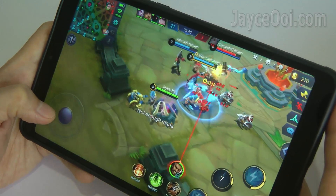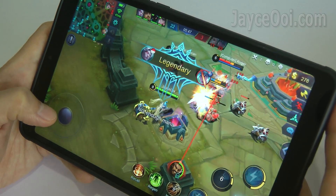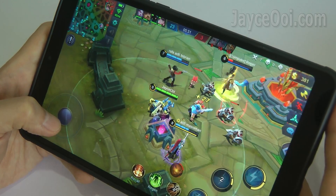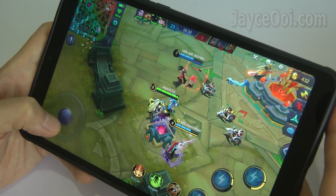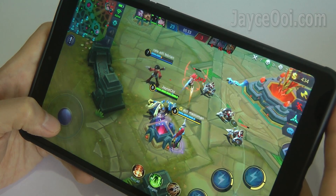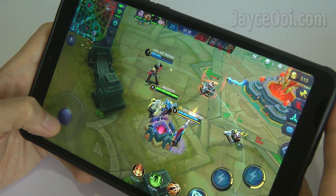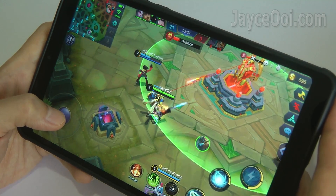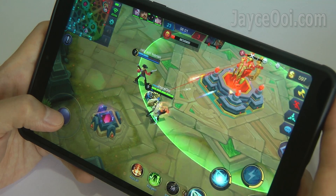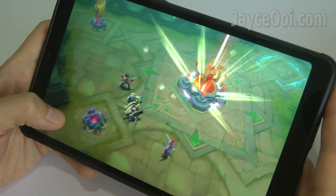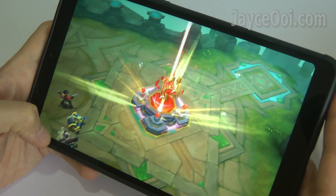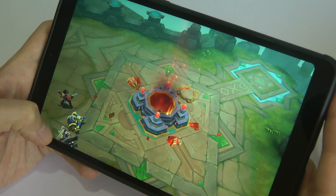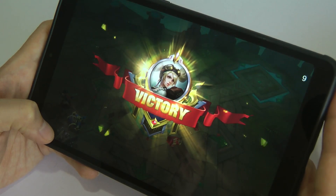Moonton should have enabled it in the first place. Anyway, that's all for the guide to enable Mobile Legends high frame rate mode on Android. No root, mods, or modified APK is needed. My Mi Pad 4 is running smoothly now — your device should too. That's all for now. Be sure to thumb up if this guide helps you. Peace.